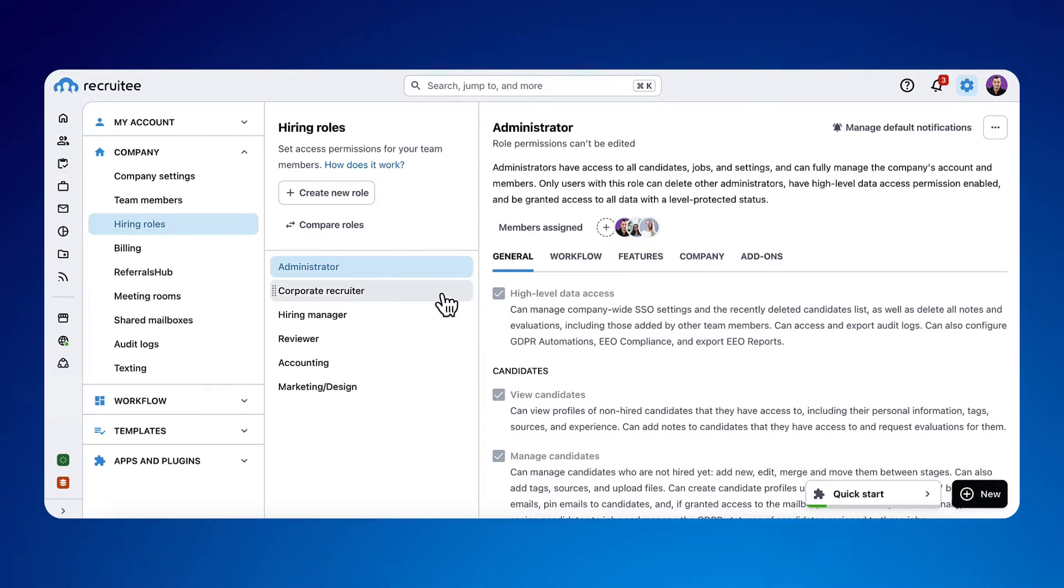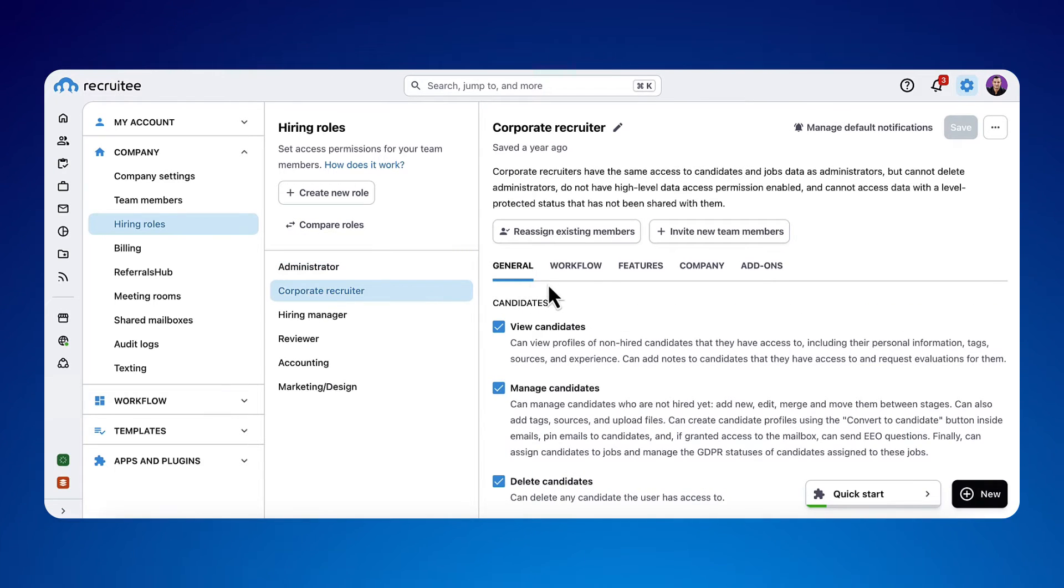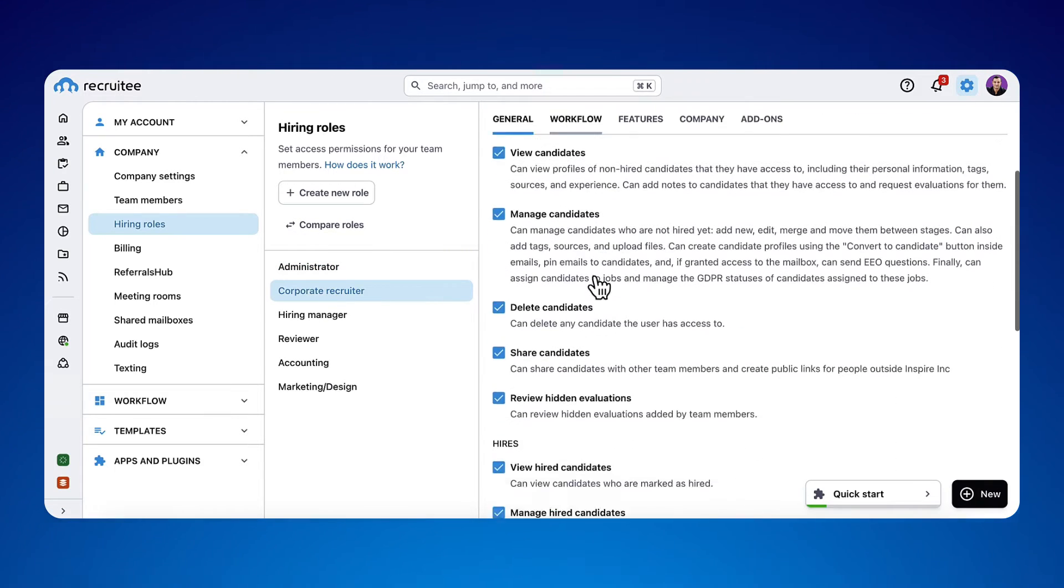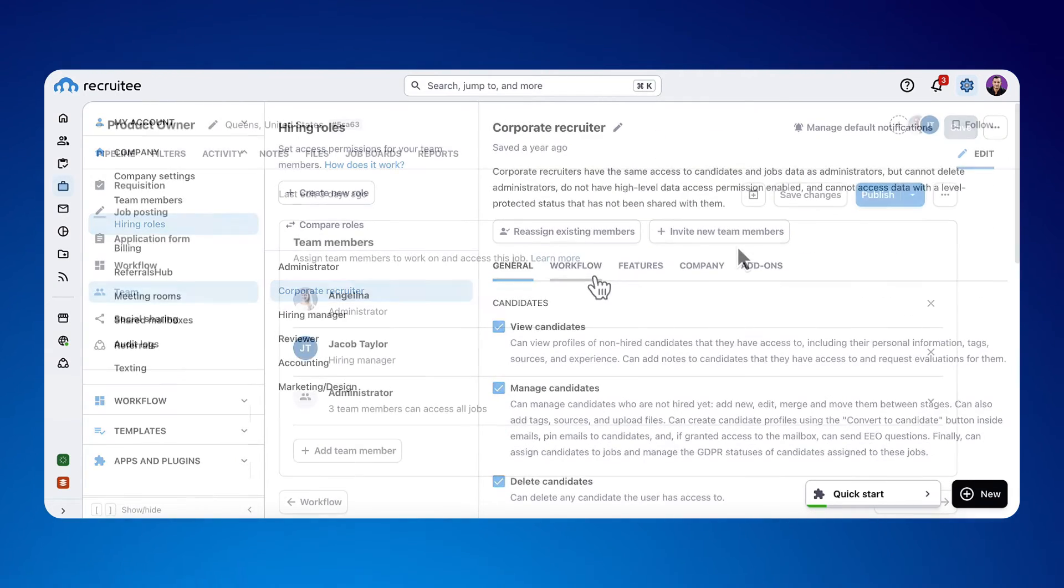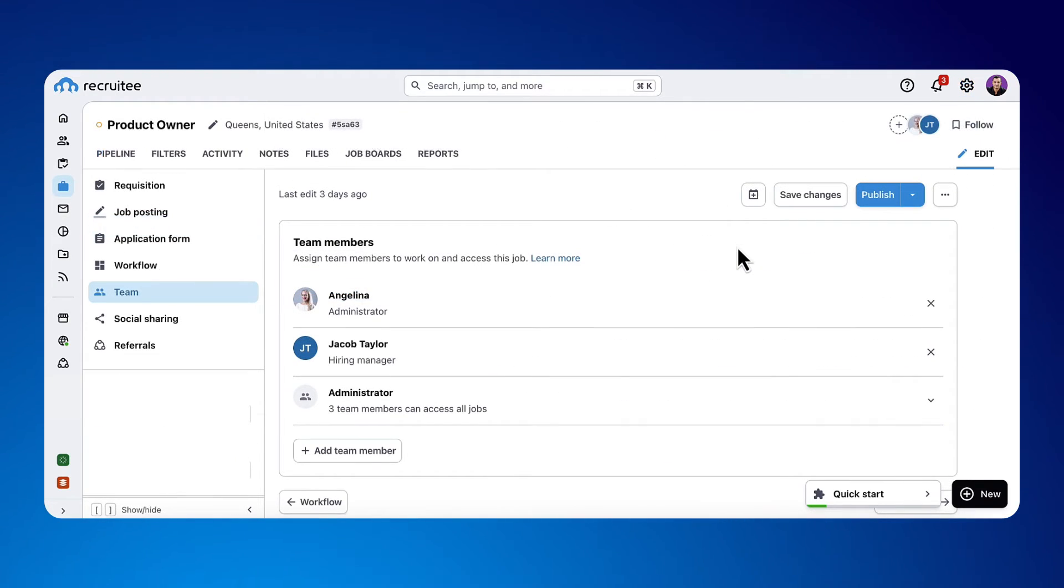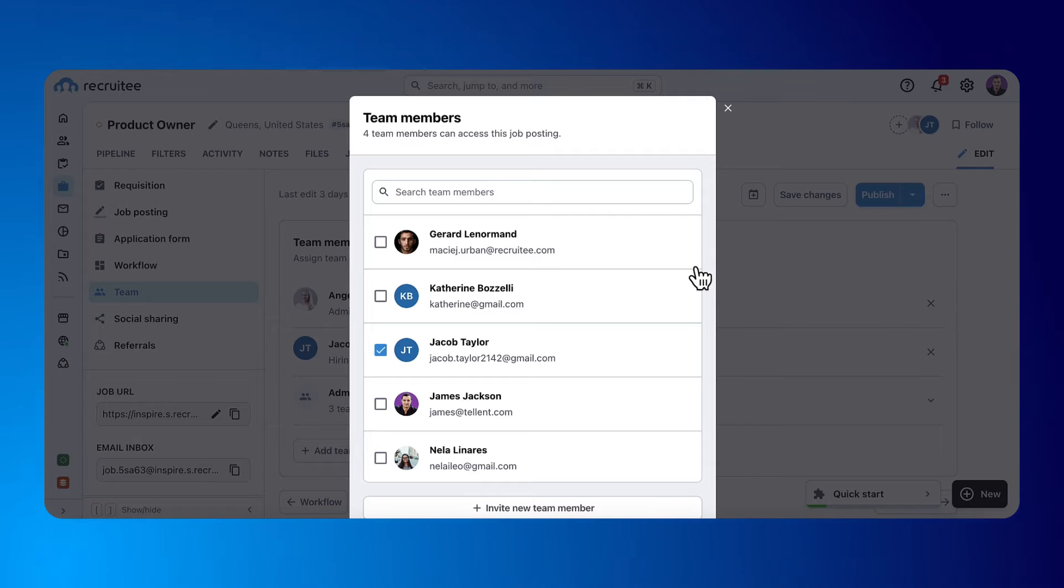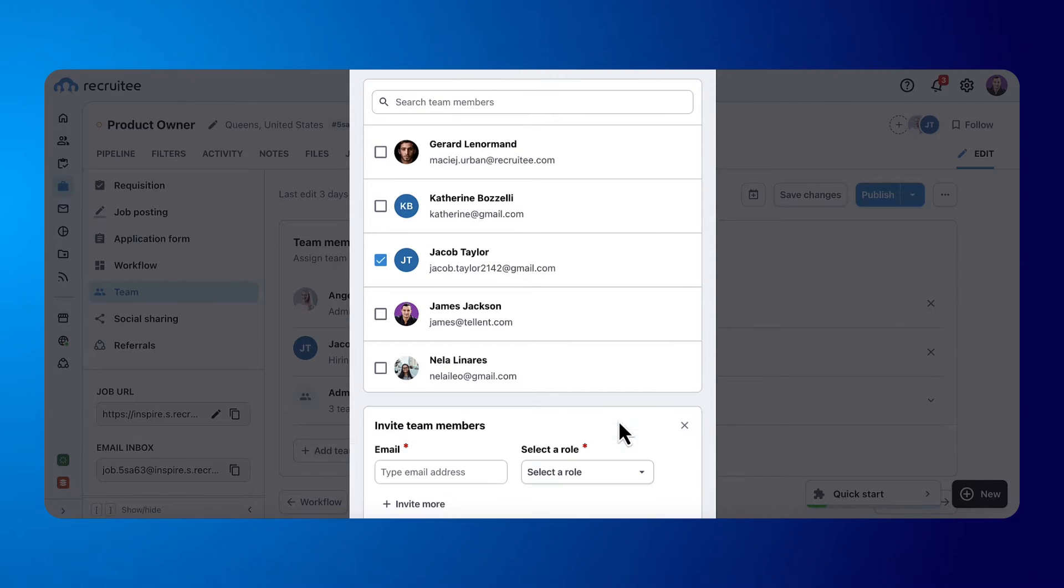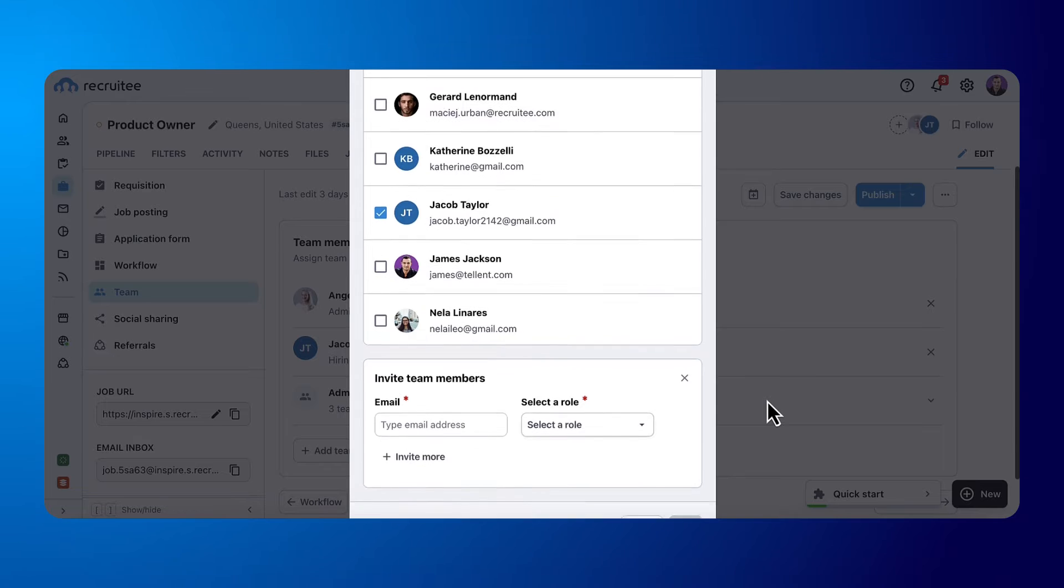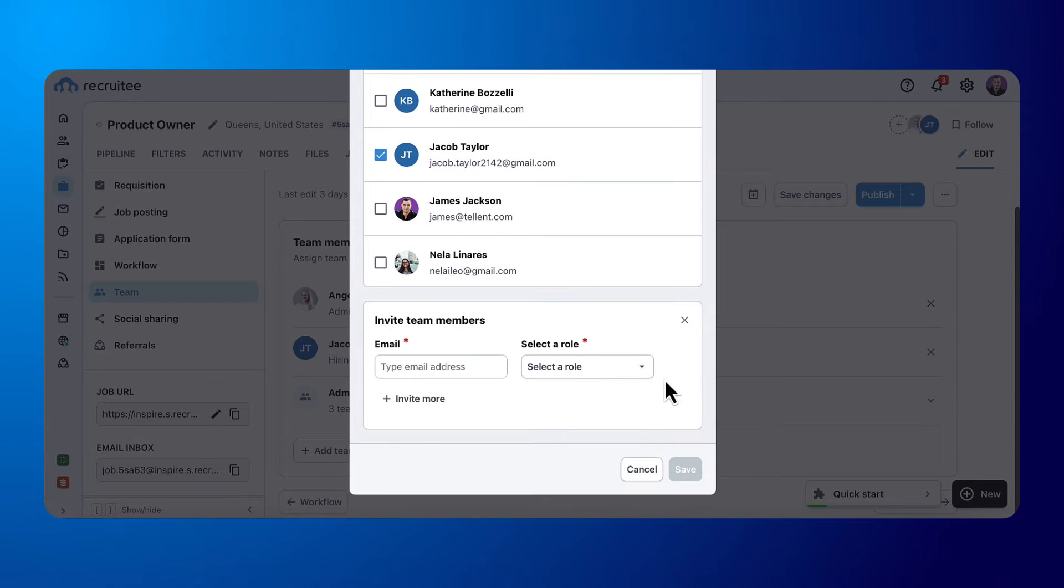When you create a job you can select team members to participate in the recruitment process. You can invite team members without a Recruitee account directly from the job to ask them to create an account and give them a role.